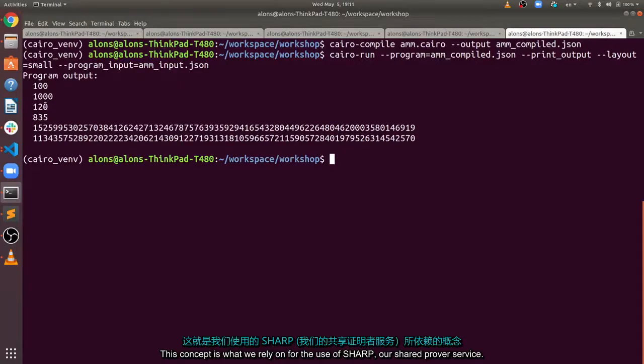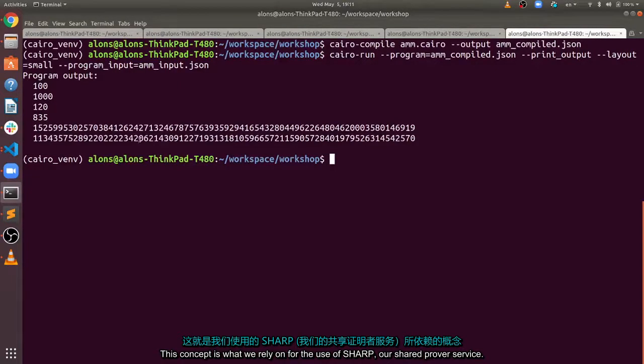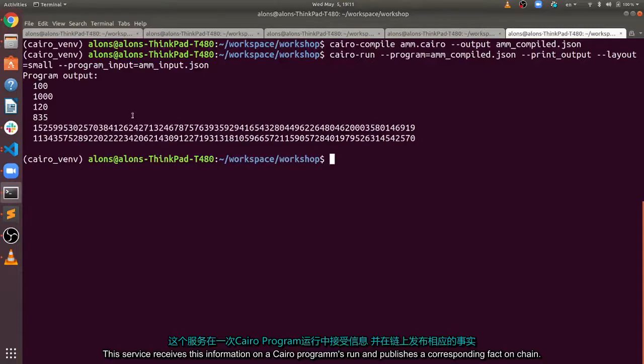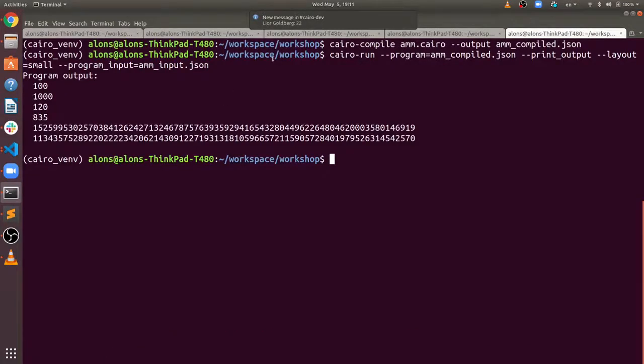This concept is what we rely on for the use of SHARP, our shared prover service. This service receives this information on a Cairo program's run and publishes a corresponding fact on-chain.